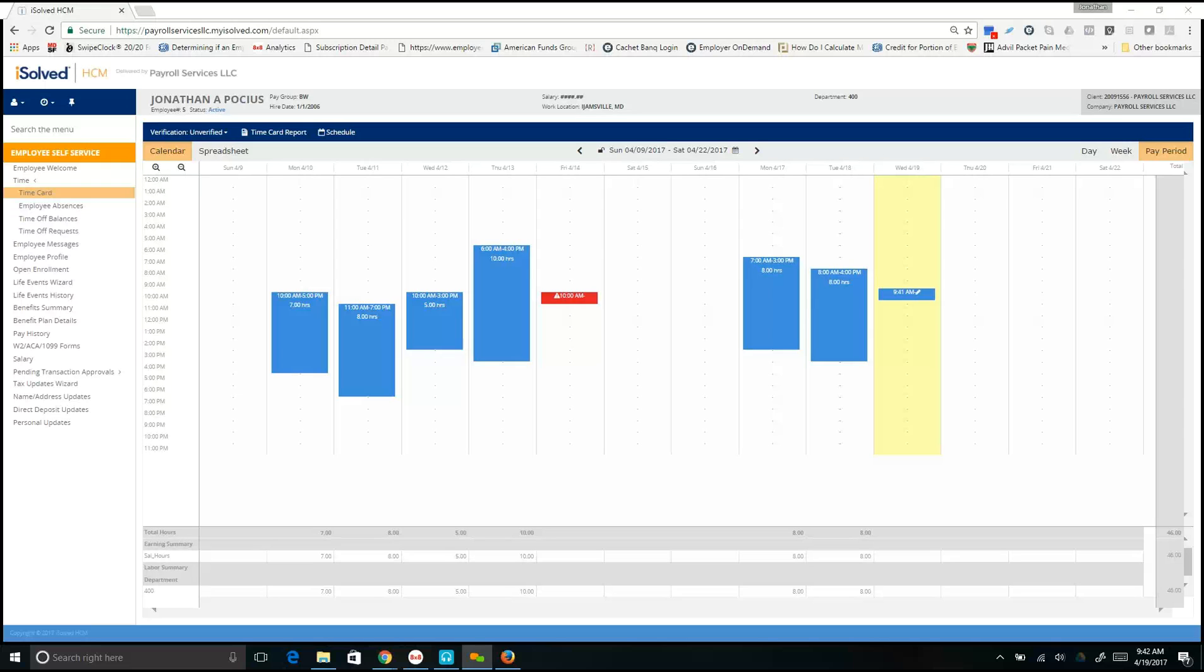To begin, please log in on your employee self-service portal and navigate to your time card. From your time card, the first thing you will want to do is to correct any type of missed punches.